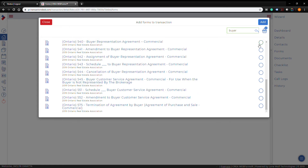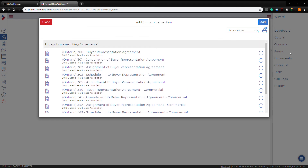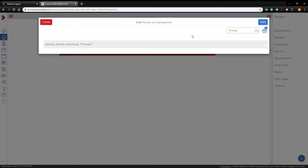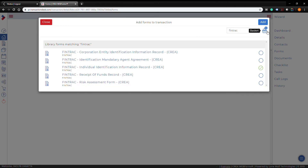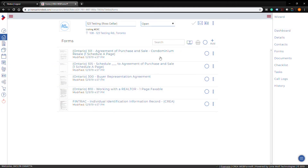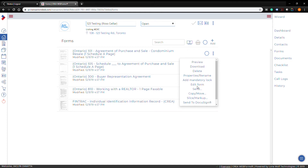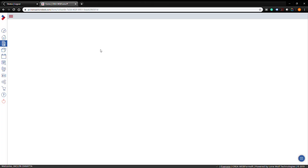You can also search for a schedule form — there's one with a blank mark so you can use it for schedule B, C, or D. Add a few other forms you might need: the Buyer Representation Agreement, Working with a Realtor, FINTRAC, etc. They all show up in your basket. Once you've added all the forms you want, press 'Add' and they'll be listed under forms. Clicking the three dots on any form lets you preview, download, rename, or send it individually to DocuSign.